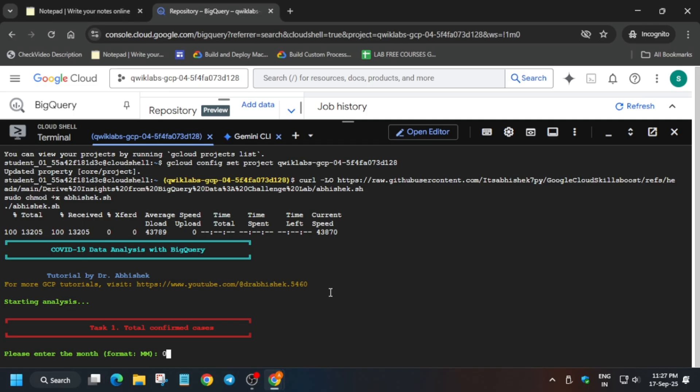You have to enter the month number, not the name. If it is February then 02, March 03, like this. Whatever is mentioned in the lab instruction, you have to follow it like that only. One more important thing is follow as I am doing and update all the values as per the lab instruction.